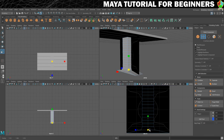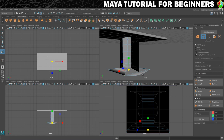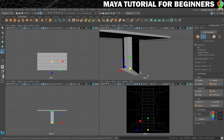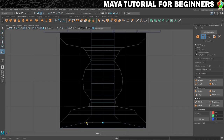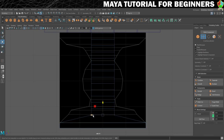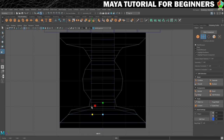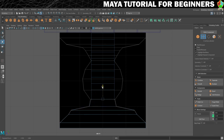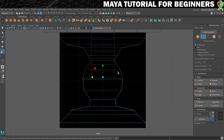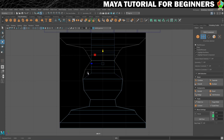Go through each row of vertices, selecting with a marquee, moving into place, and scaling to match the guide image. I'll speed this section up. One thing to watch out for: if rows start to overlap — where moving a row up would cross the row above — select multiple rows together and move them up as a group to avoid messy overlapping topology.